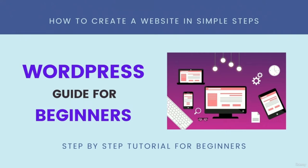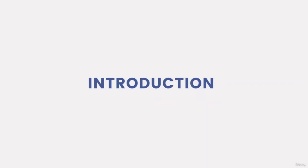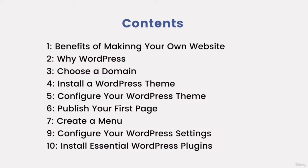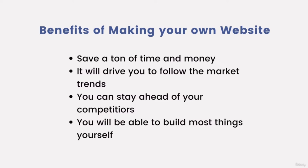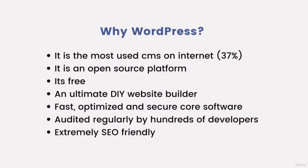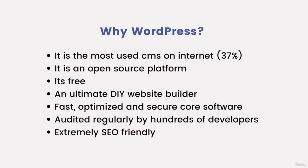Welcome to WordPress guide for beginners step by step tutorial. In this tutorial you will learn how to create a website in simple steps. Benefits of making your own WordPress website: save a ton of time and money, it will try you to follow the market trends, you can stay ahead of your competitors, you will be able to build most things yourself. Reasons to choose WordPress: it is the most used CMS on internet, it is an open source platform, it is free and ultimate DIY website builder, fast optimized and secure core software, audited regularly by hundreds of developers, extremely SEO friendly.